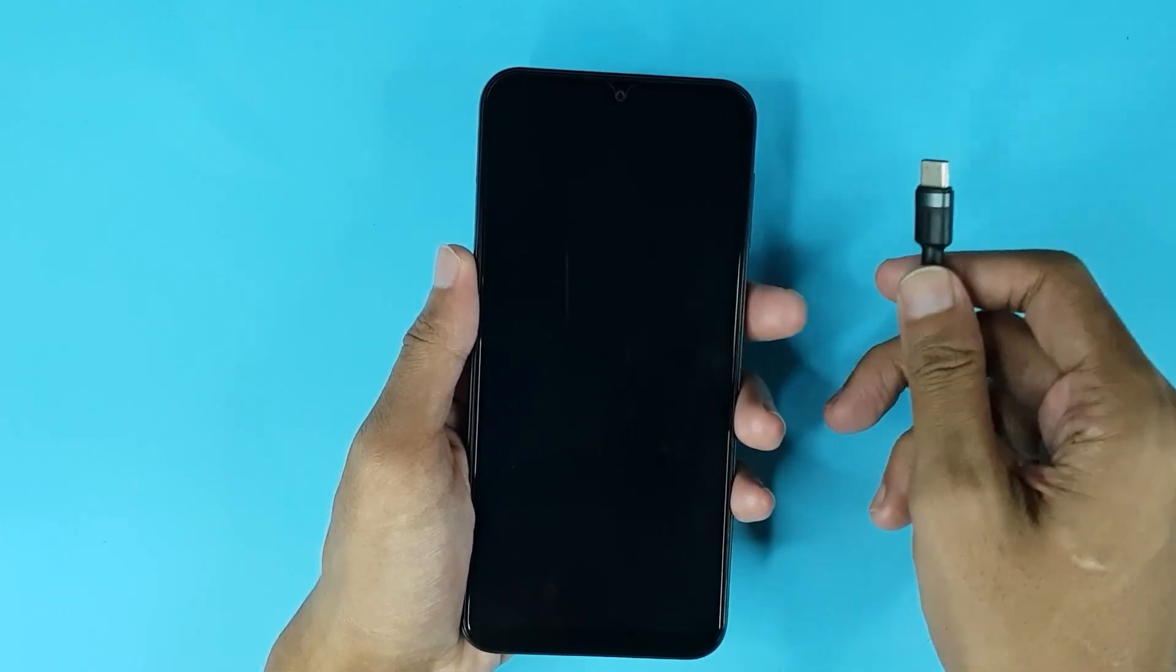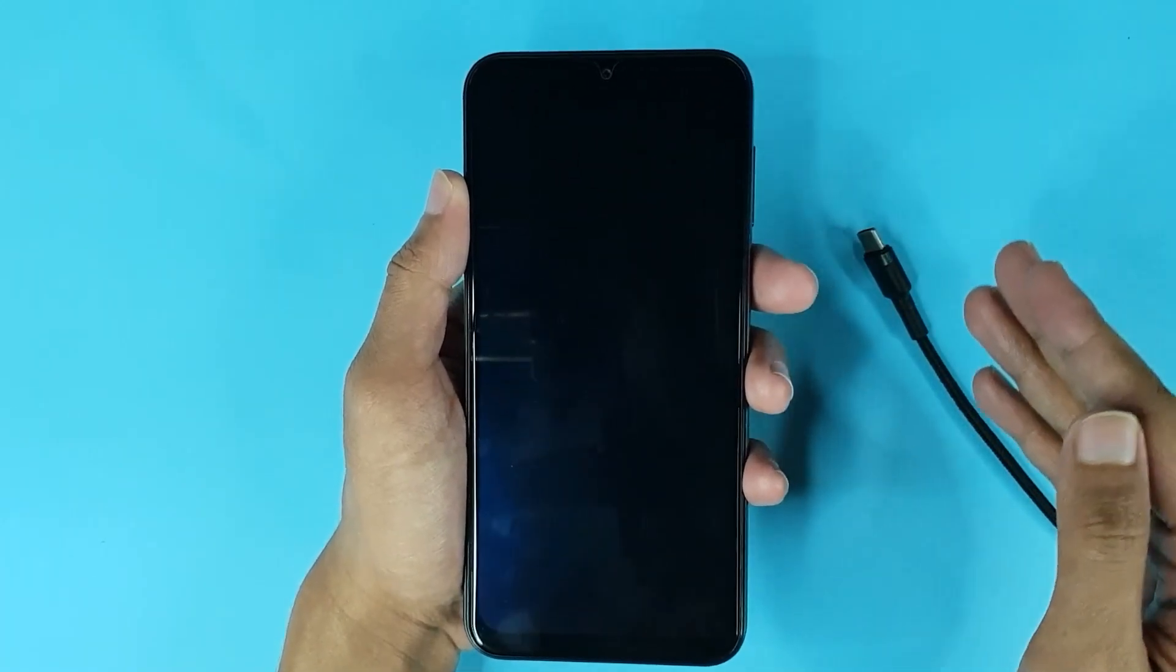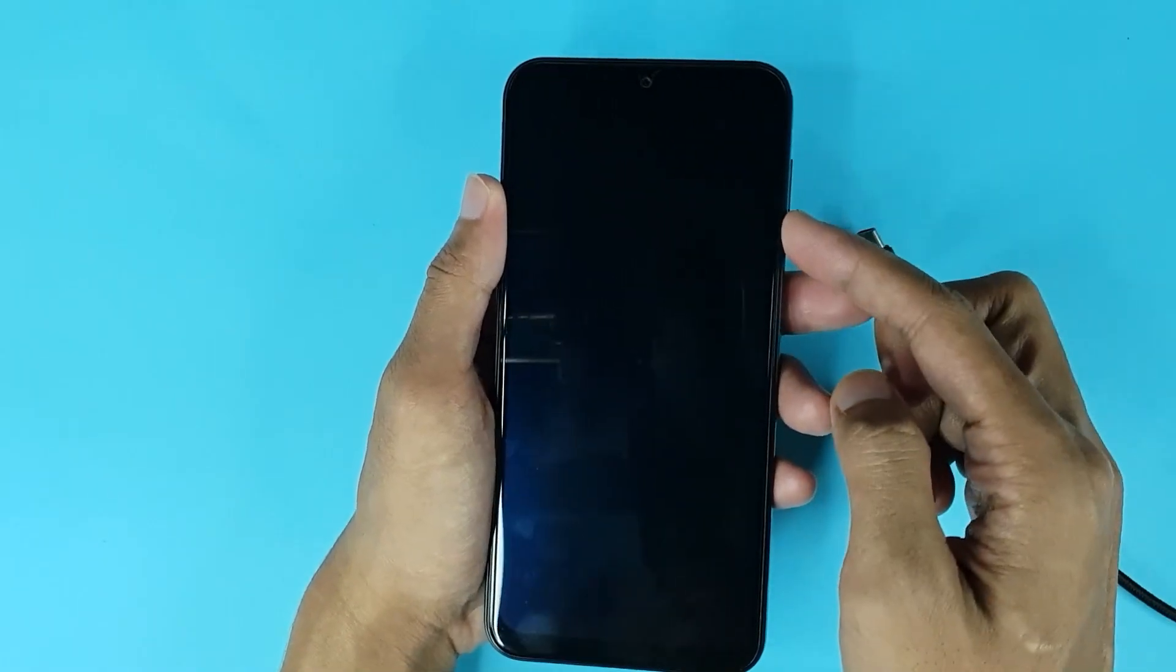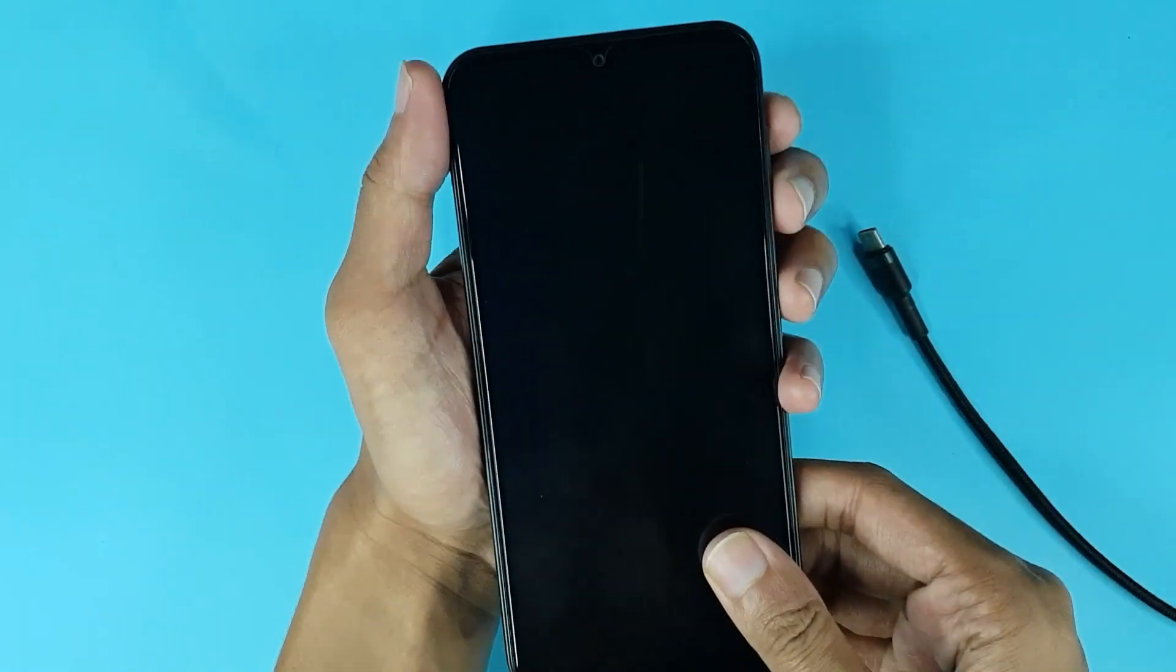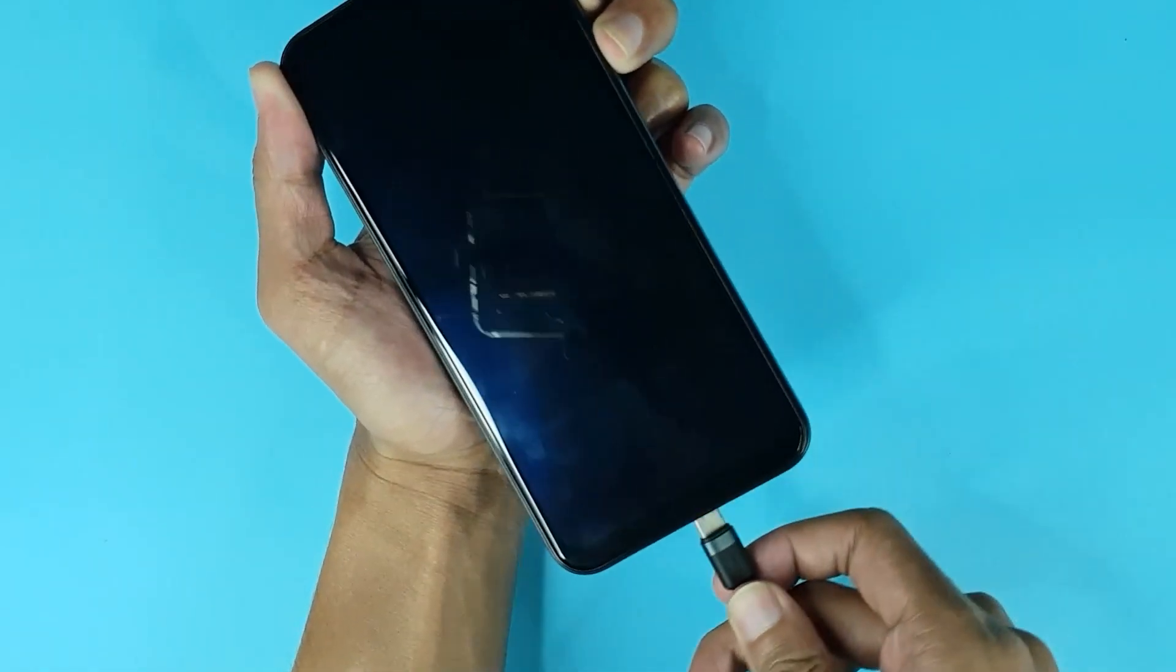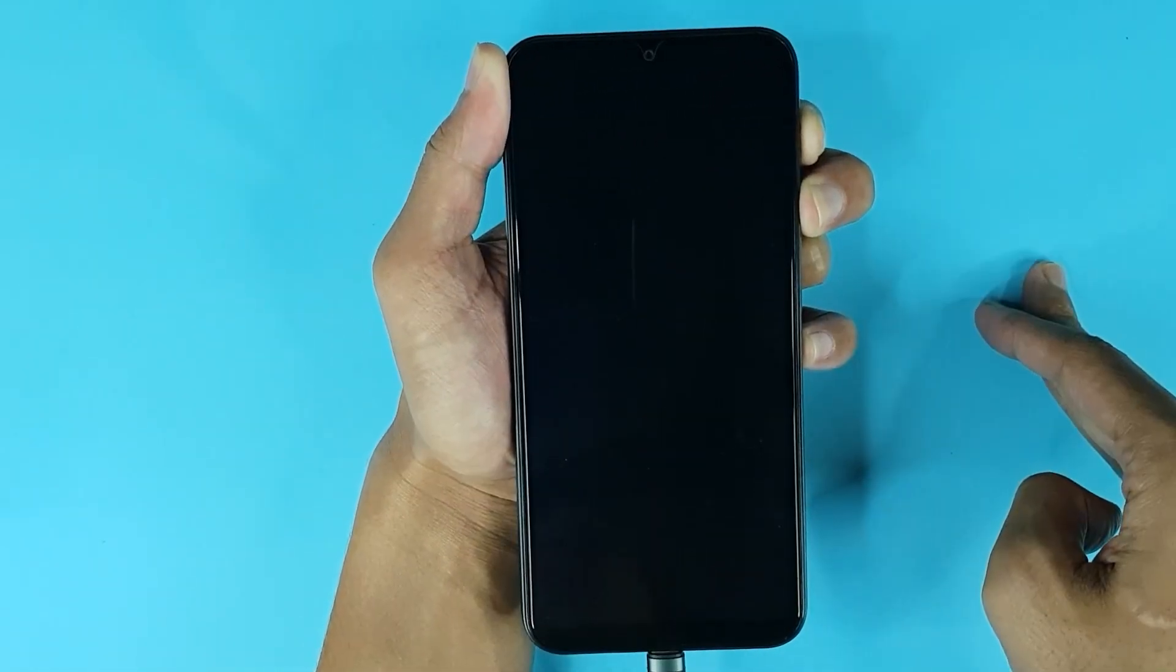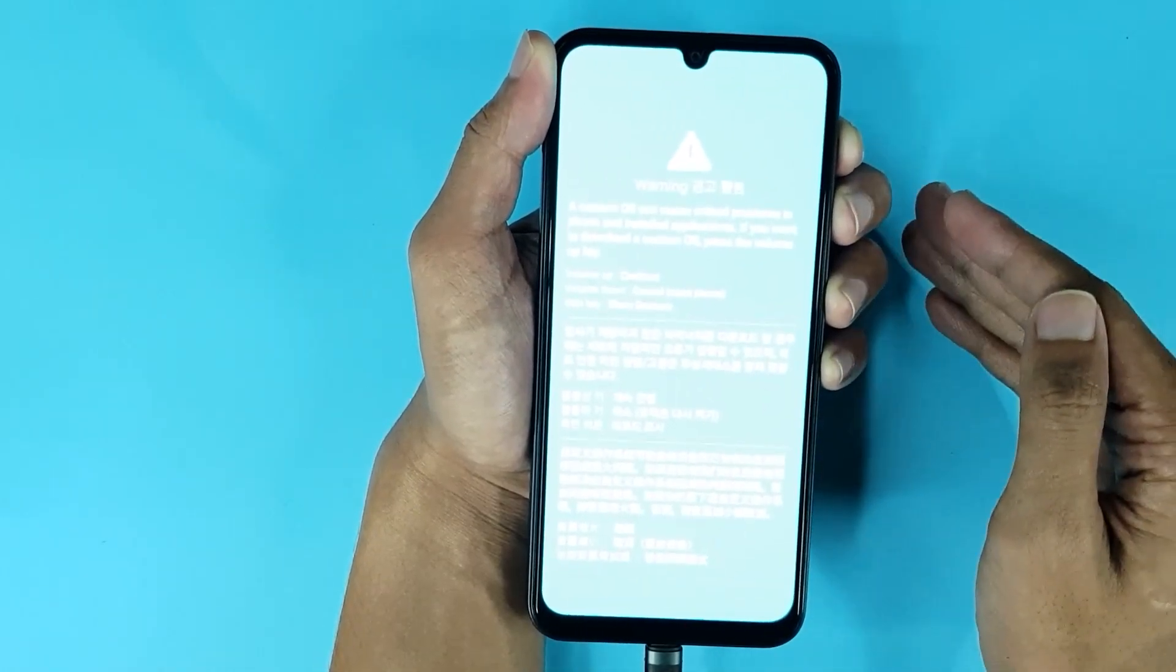The first thing you have to do is press and hold your volume up key and volume down key at the same time together. Now do that, then take the USB cable and connect it to your phone. Make sure that the other end of the cable is connected to the laptop.